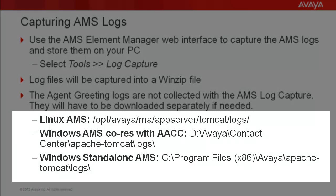The text highlighted on this slide shows the directory location of the agent greeting log files depending on whether AMS is running on a Linux or Windows operating system and if AMS is standalone or co-resident with the AACC application.